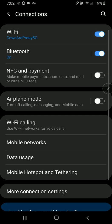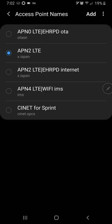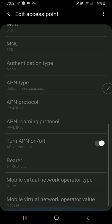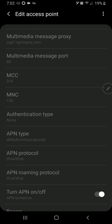Go to connections. Look at mobile networks. Access point names. And you'll see by default you have this APN2 LTE EHRPD internet. And if you open that up, all the settings are grayed out. And that pound pound 27263 pound does not work. None of those settings work.